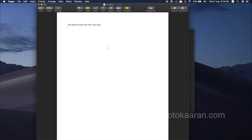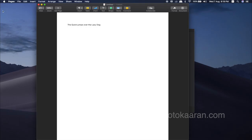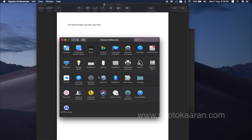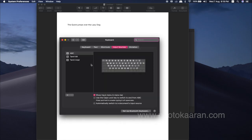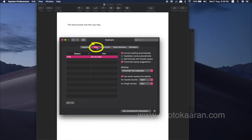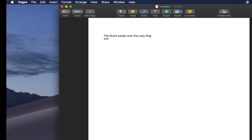Click on System Preferences. Click on Keyboard. You can see the Replace and With fields. If you type O-M-W, you can use it as a text replacement shortcut.